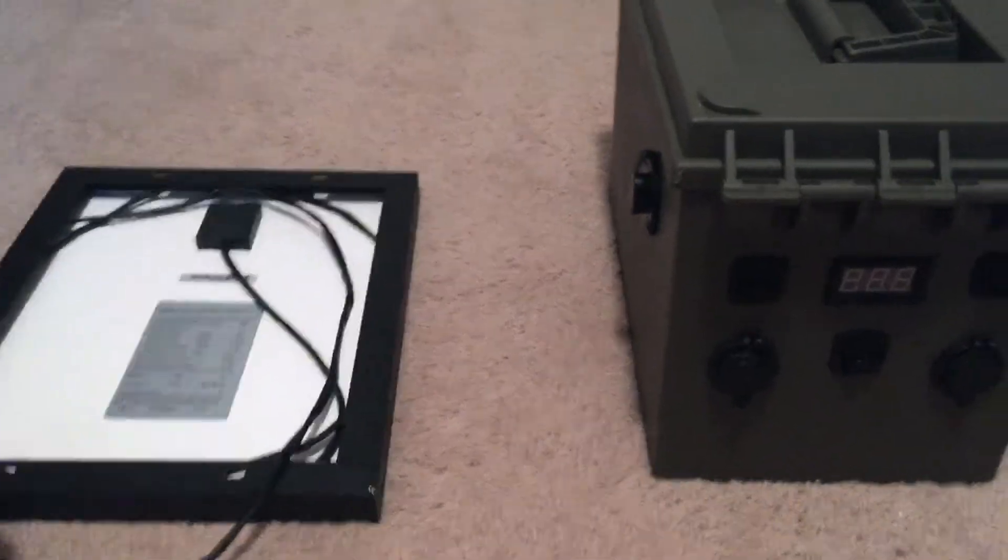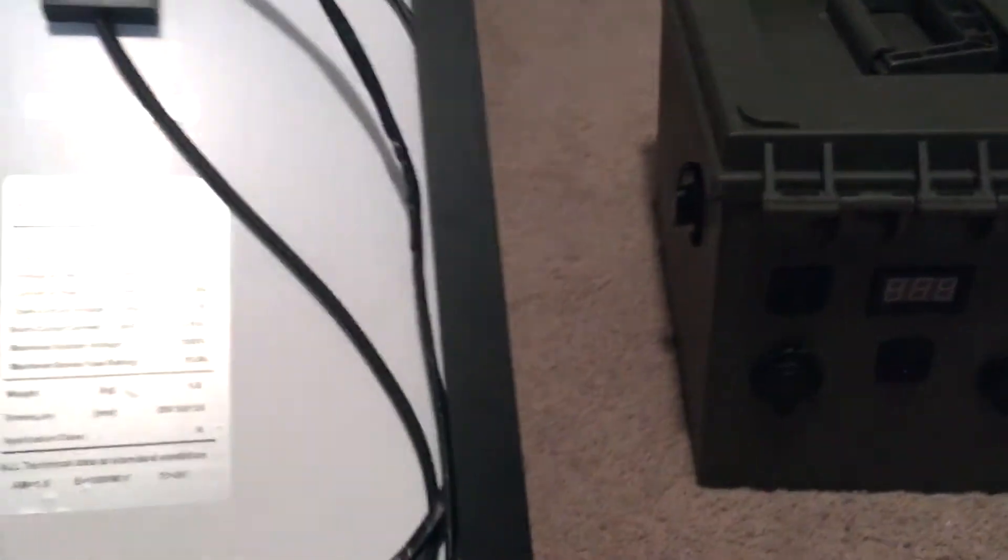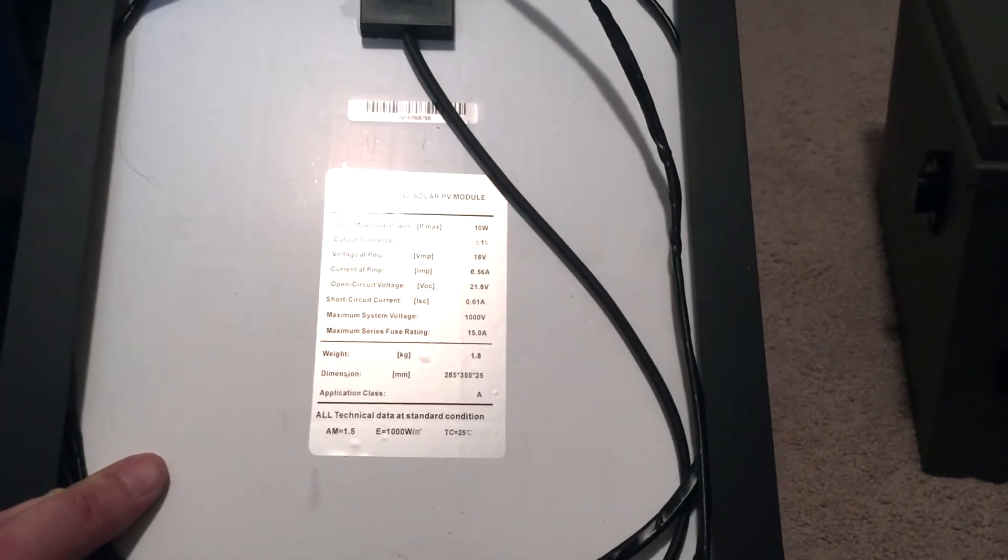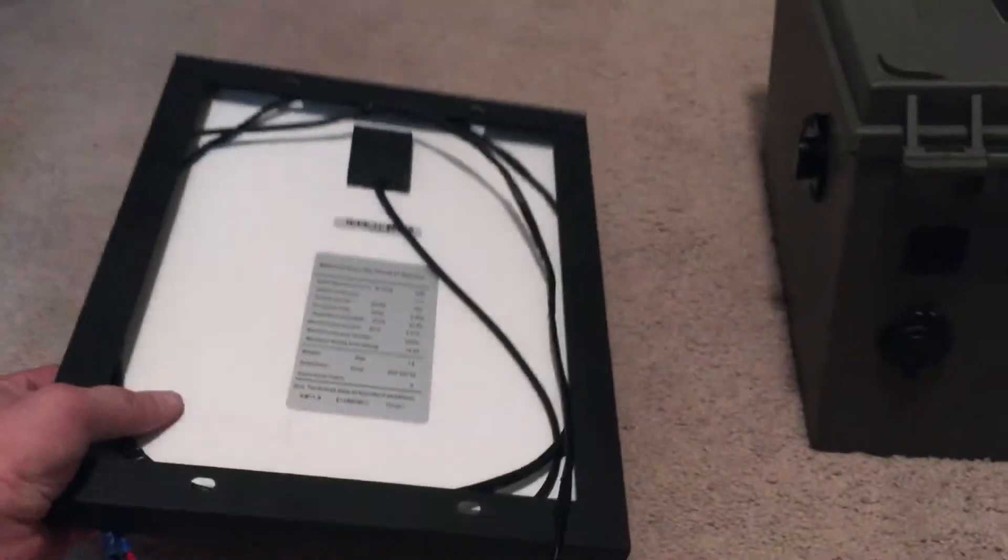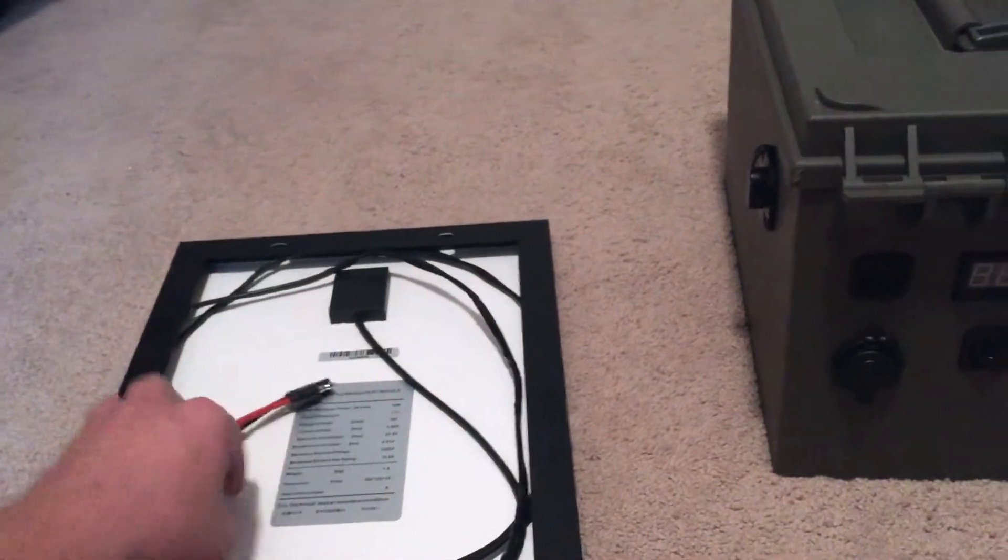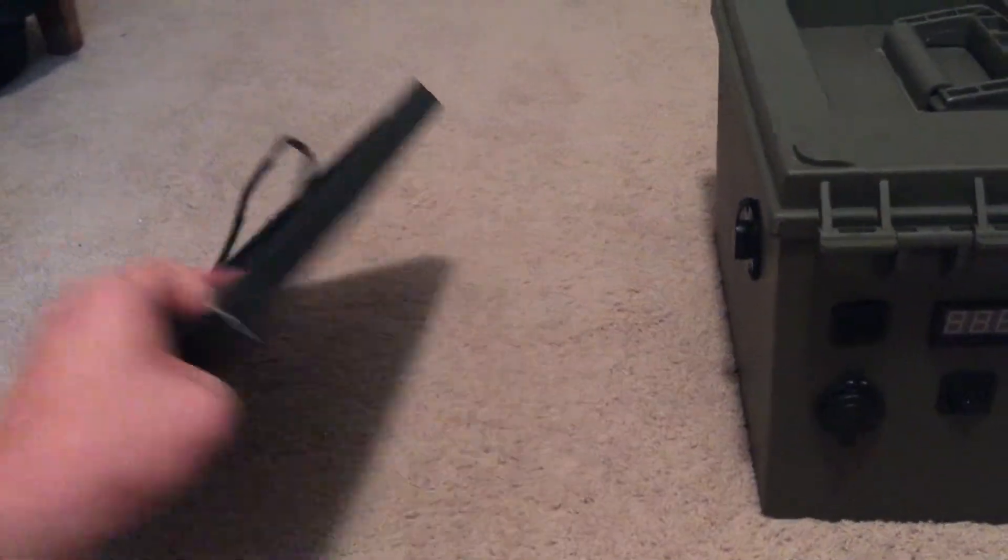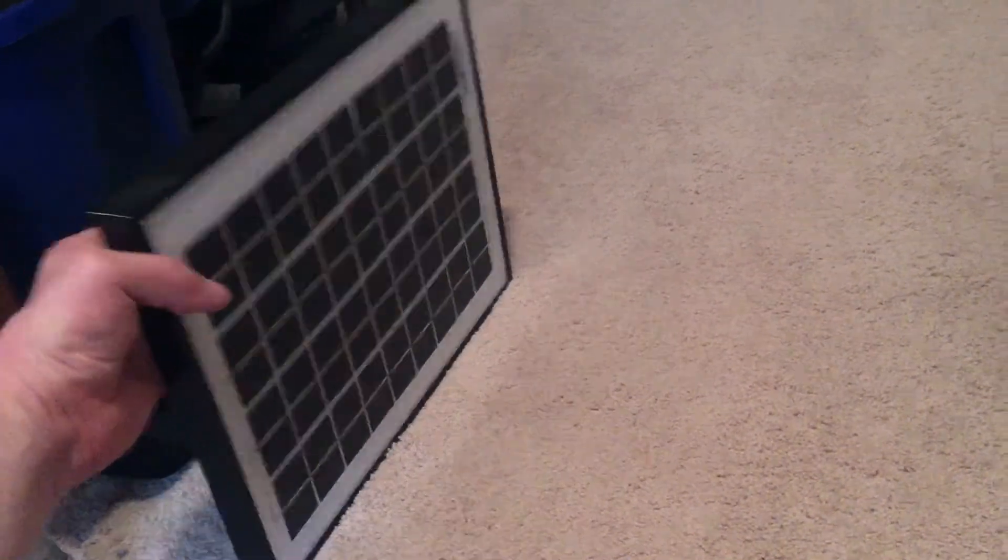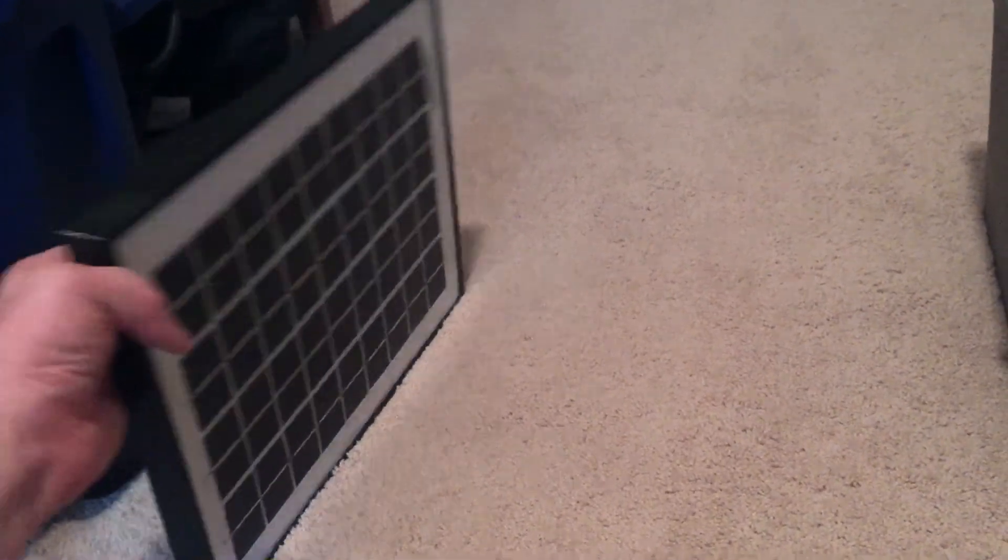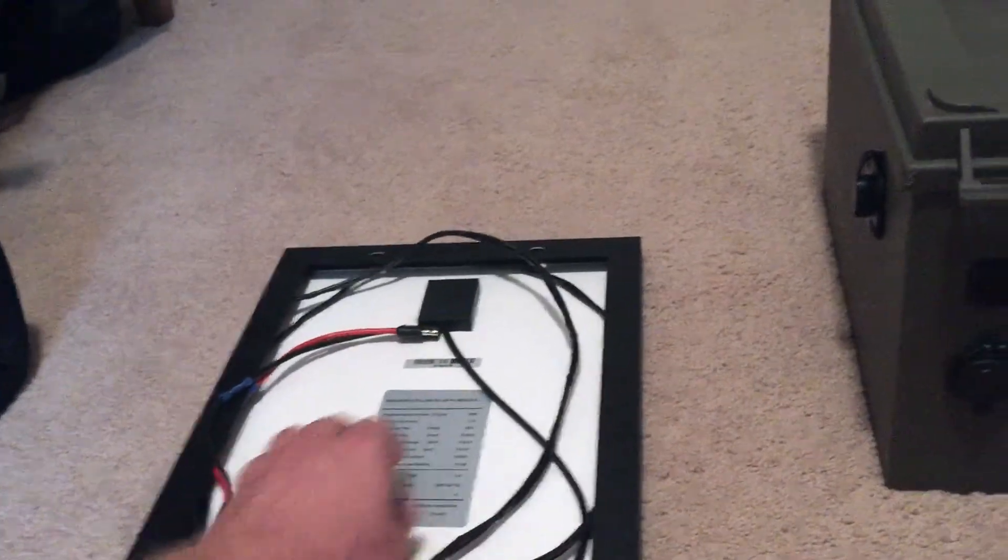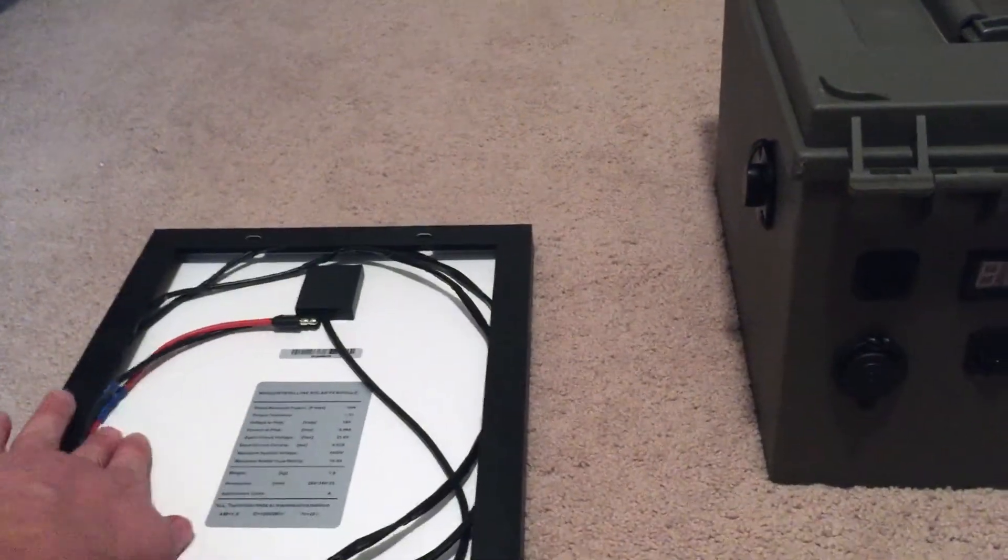Over here is a 10-watt solar panel. This is a monocrystalline solar PV module and I got it off of Amazon. Like I said, it's a monocrystalline panel, and what they advertised through Amazon and what I got ended up being two different things.